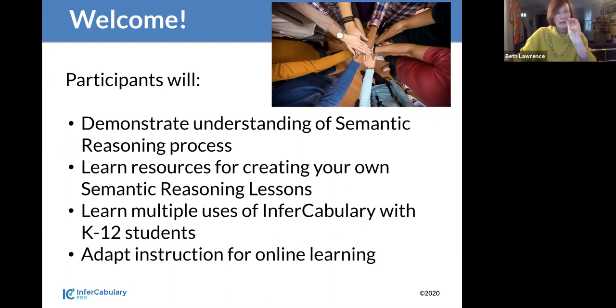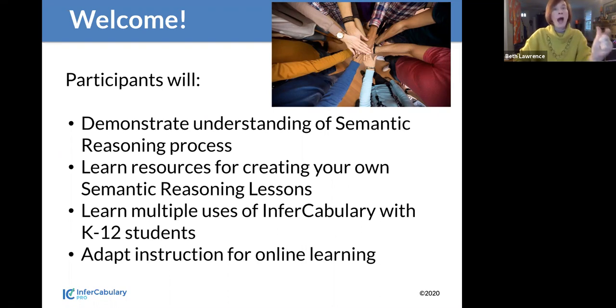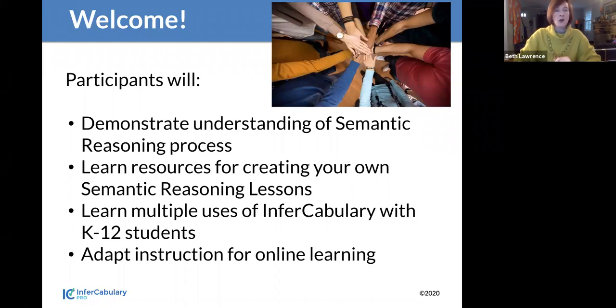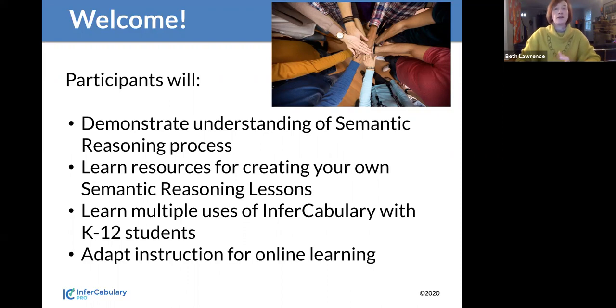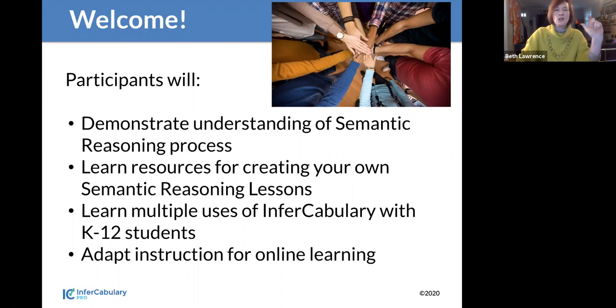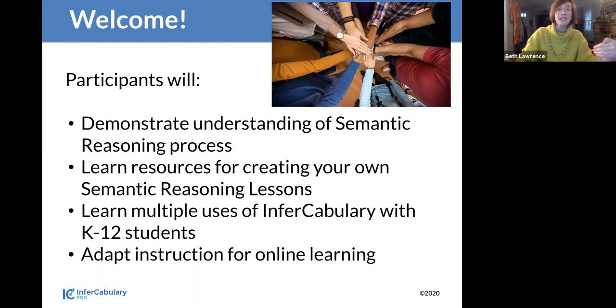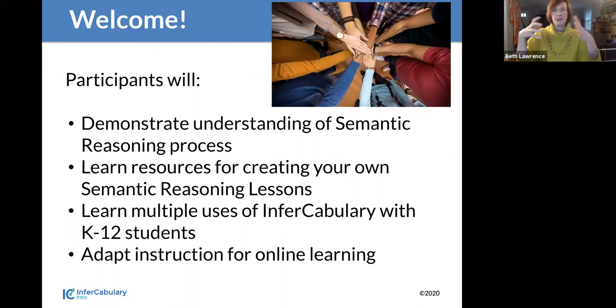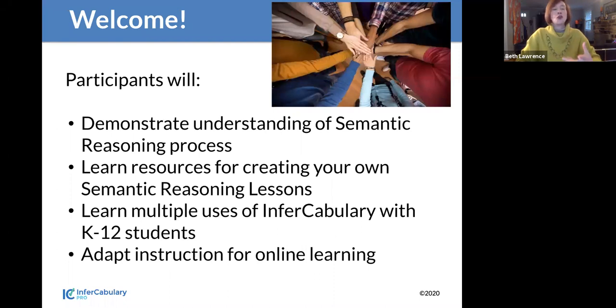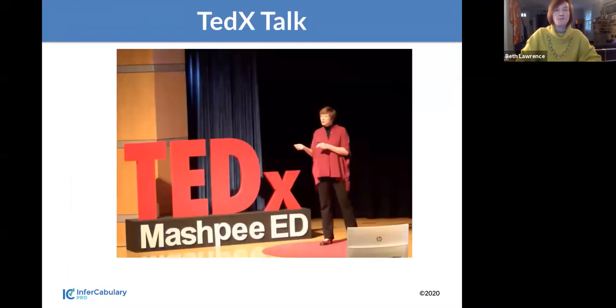So we're going to spend a little bit of time talking about the importance of vocabulary, how we typically learn it, and then why something like semantic reasoning could really round out and be added to the toolboxes you're already using with students. You'll also learn the multiple uses of our tool InVocabulary with K-12 students. And that's ages seven, which is when age of reasoning kicks in. We don't recommend using InVocabulary or semantic reasoning with students younger than age seven unless it's in a highly adult directed activity, just because of that requirement of critical thinking. And also how can you adapt it for online learning.